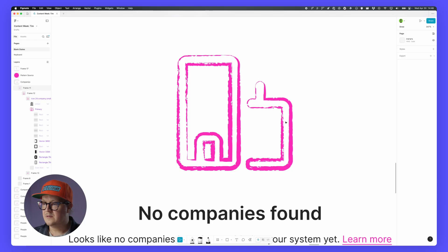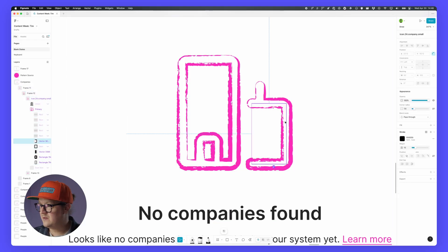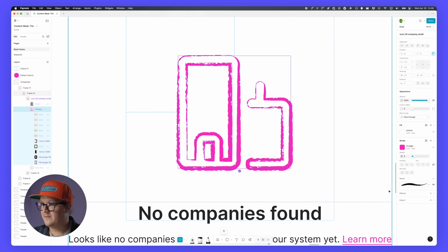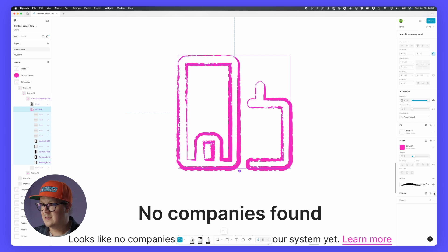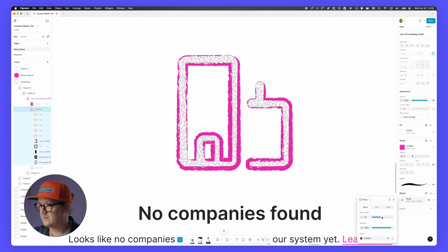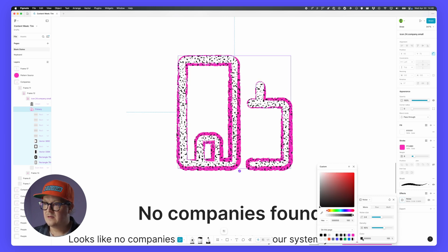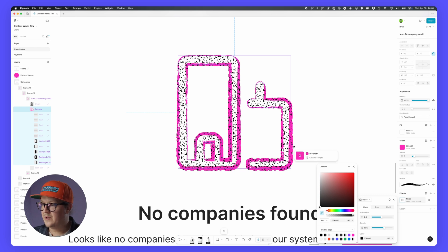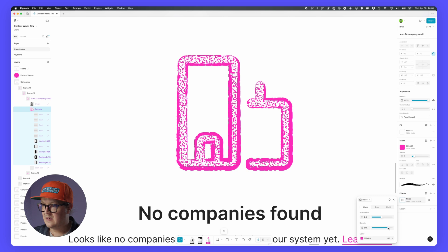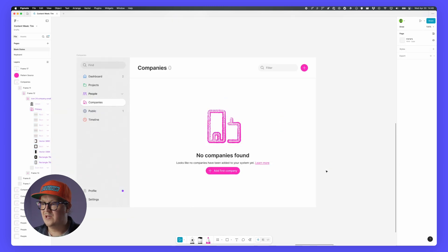If you want something a bit more natural than a pattern fill, we can always go for a noise fill, which is randomly generated noise texture. So let's select our icon object here. Add an effect, and then we can start playing. We can play with the opacity, with noise size, and with the density. I think something like this is exactly what we need to spruce this up a little bit.